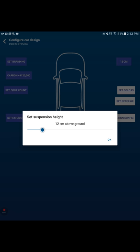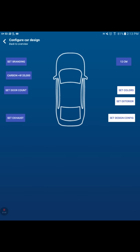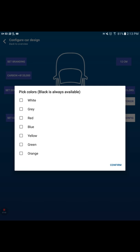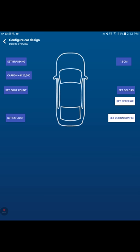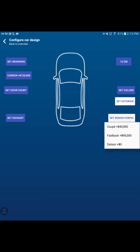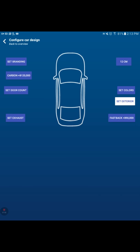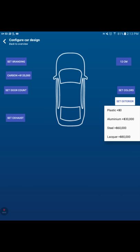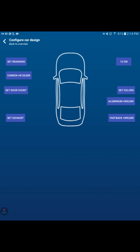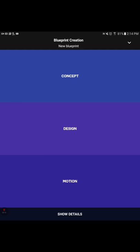We're going to set the exhaust, dual both sides. Set the suspension. I'm going to have one about 12 centimeters. Set the color. Black is always available, so we're going to have it be black. And then we're going to spend the money on the fastback there. Set the exterior now. I'm going to go with aluminum.